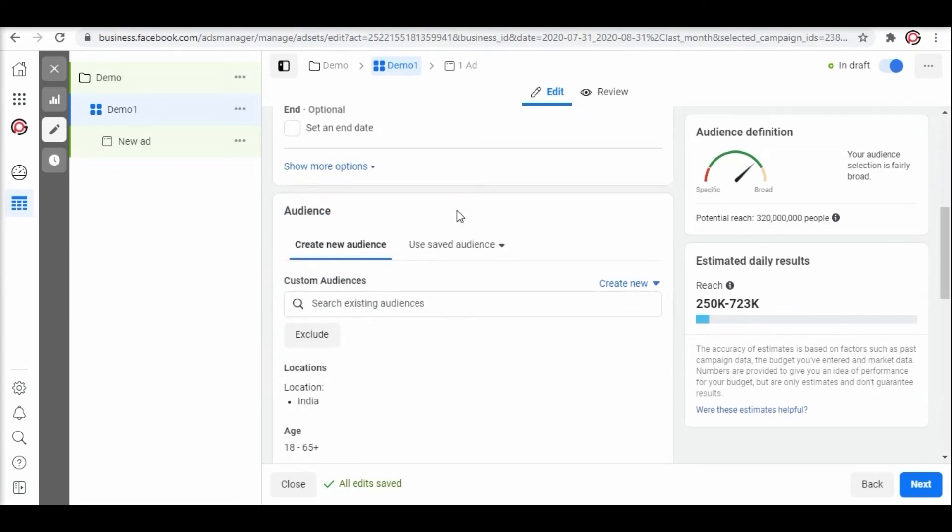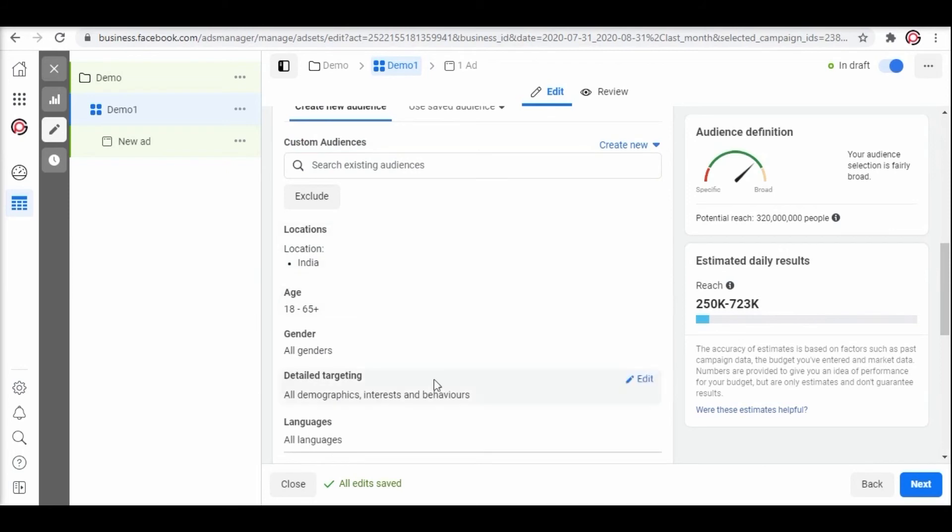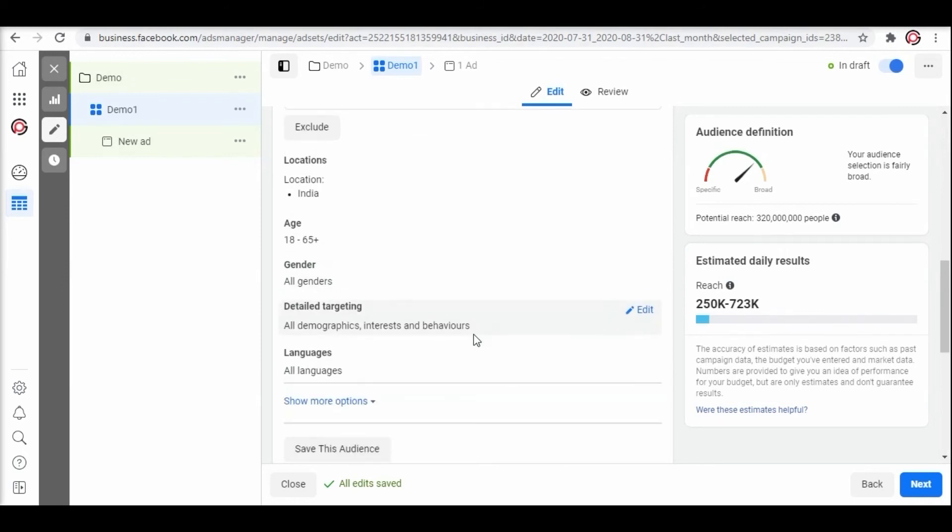Now coming to the audience setup. Remember we researched about a target audience in the starting. Now we can use the data and create some audience for our ad campaign. After filling out the audience click on next.